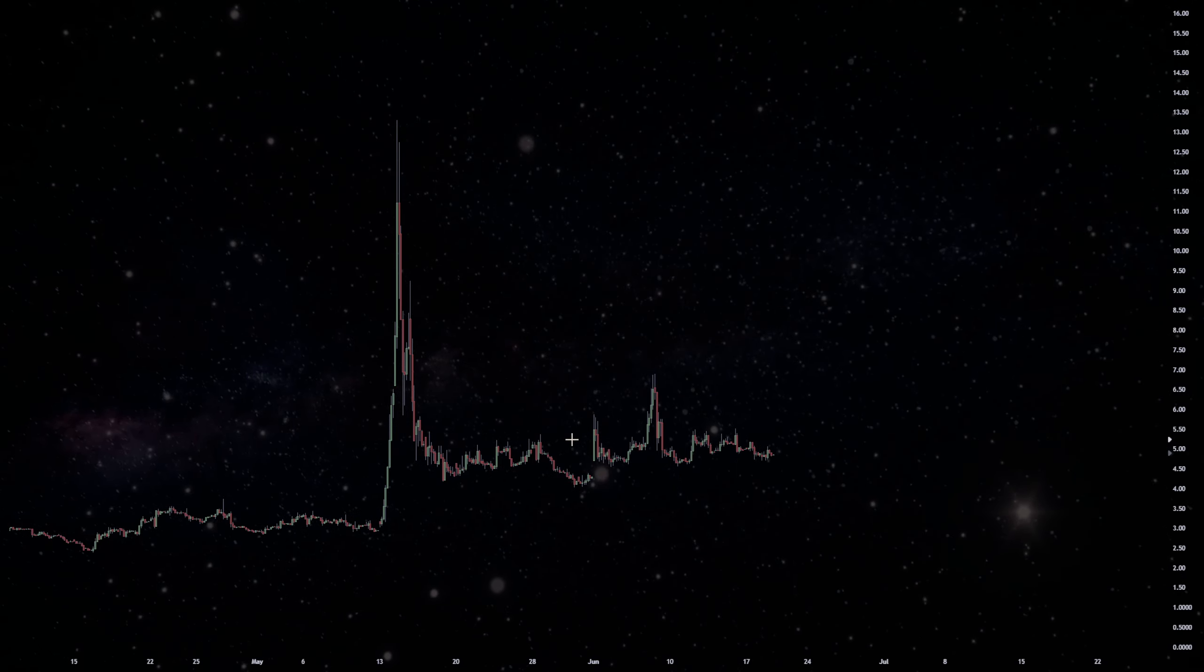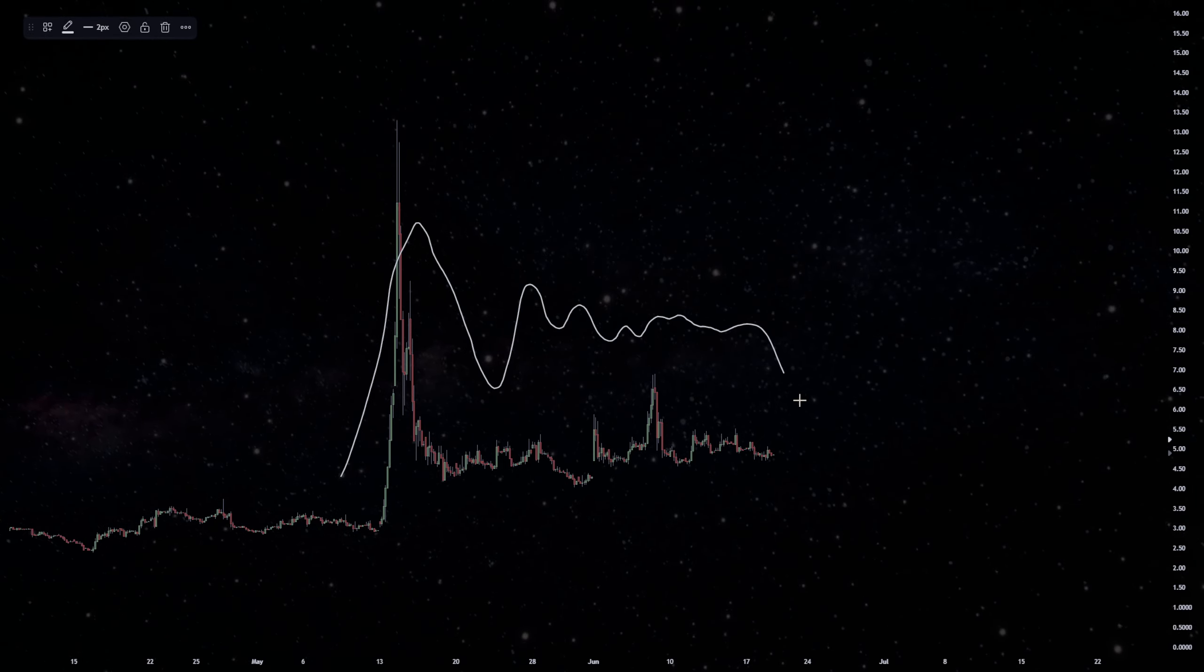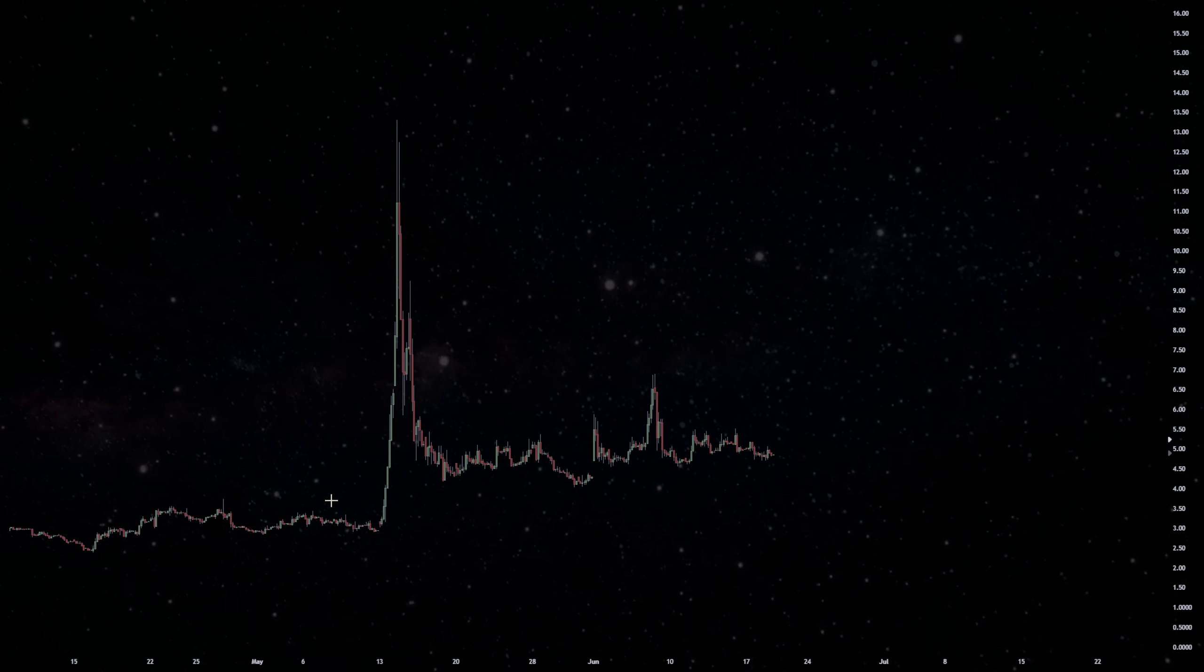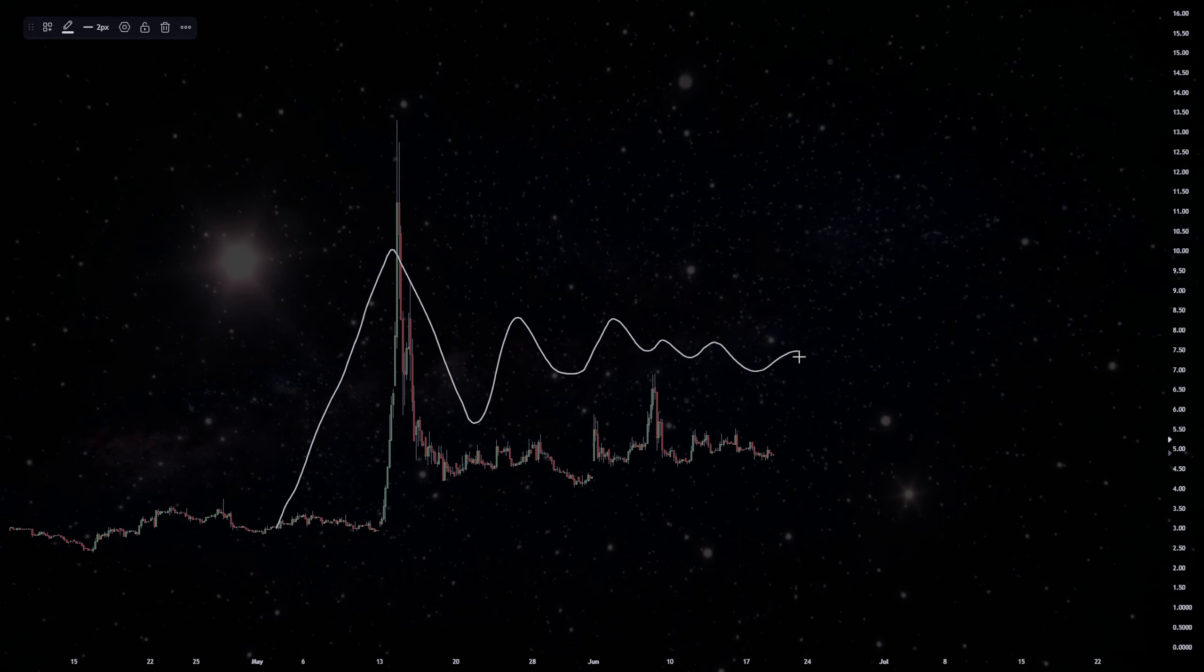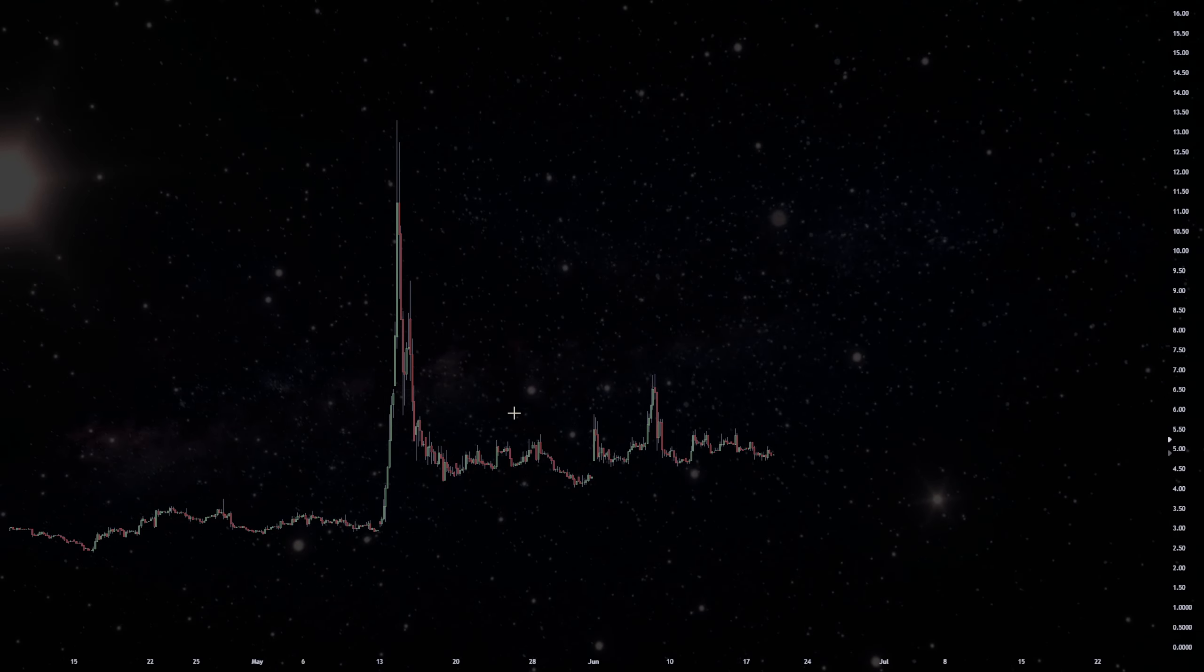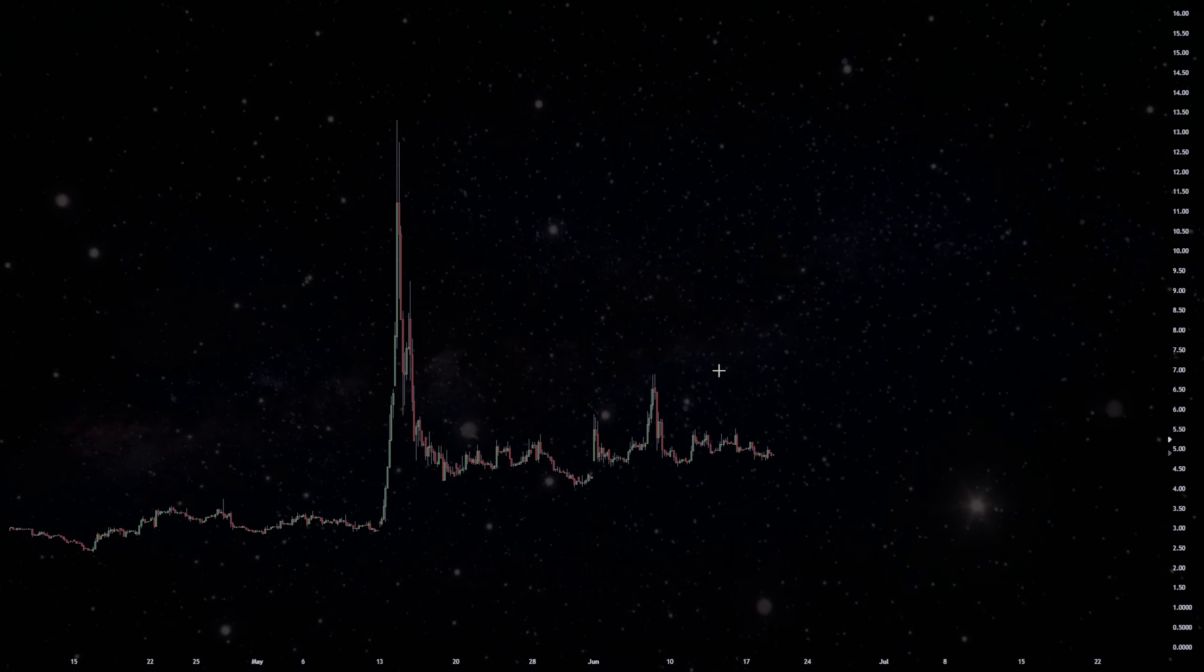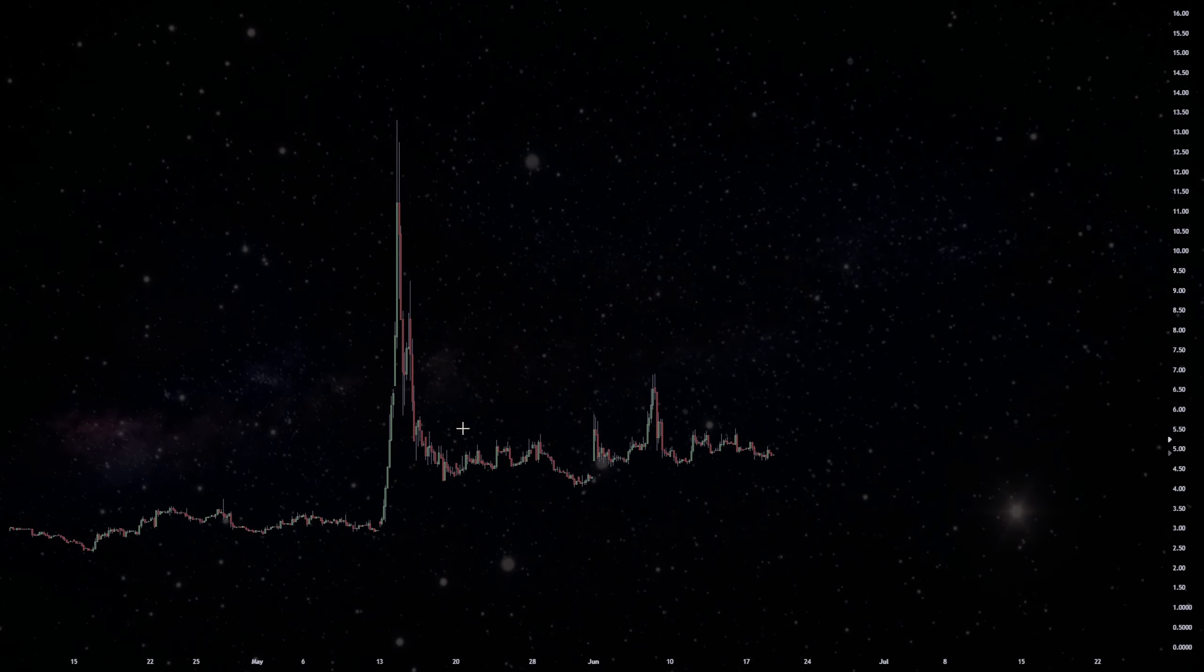But we have seen time and time again AMC breaking flags to the downside. We saw the macro chart on AMC in 2021, created a massive flag, and then it broke down. So we got to apply these things to AMC on the micro charts, specifically on the micro charts, because there's so much volatility.